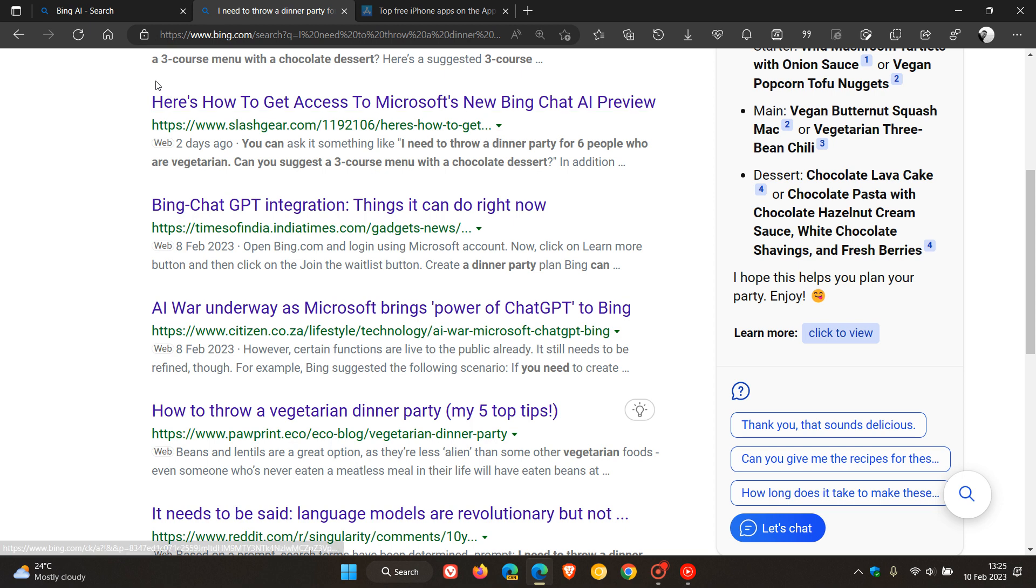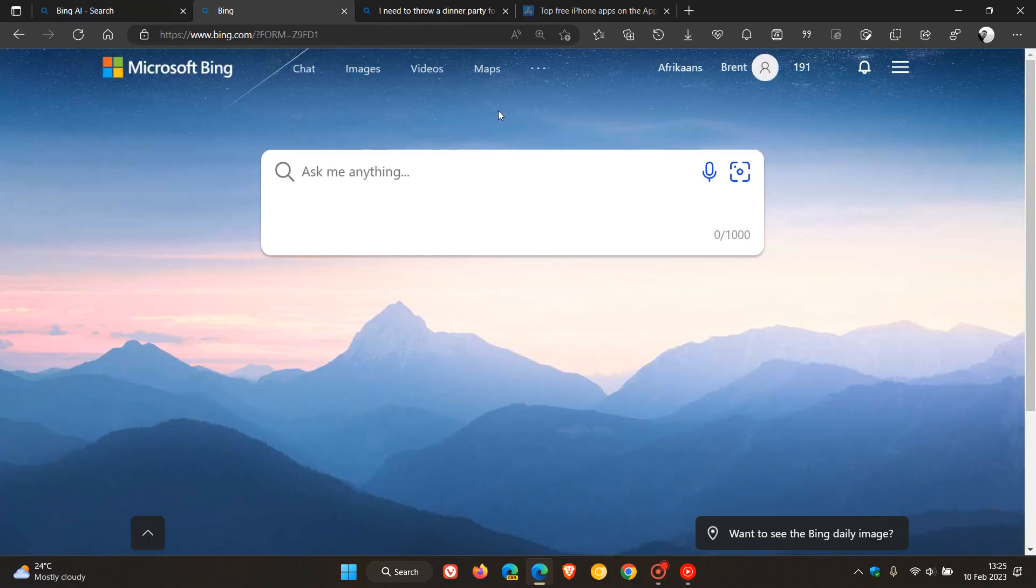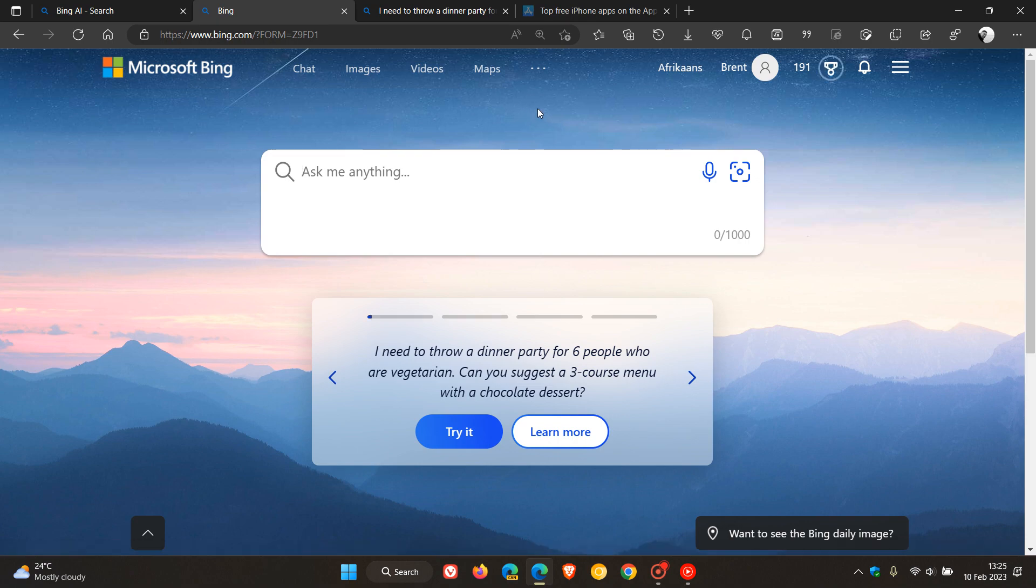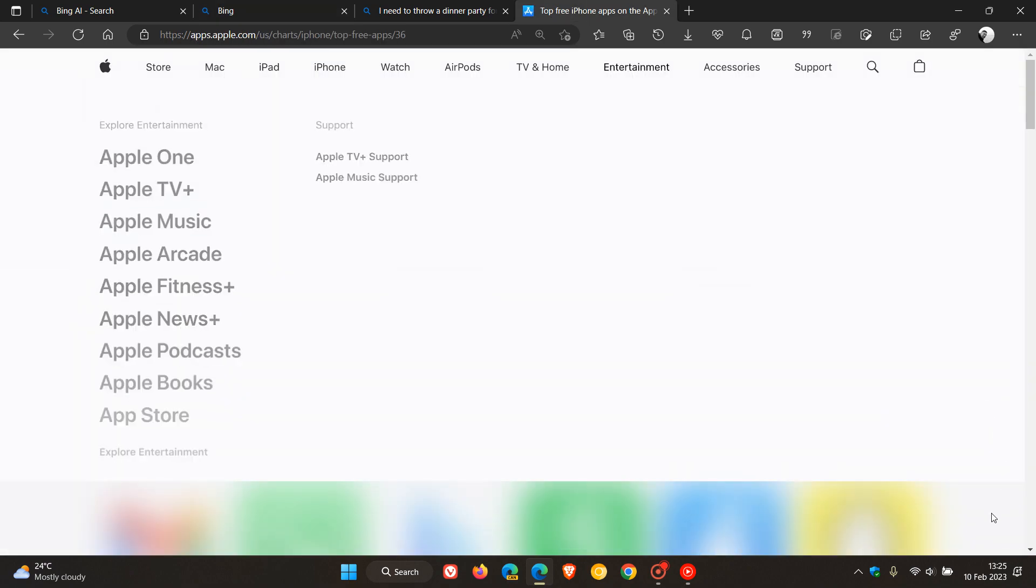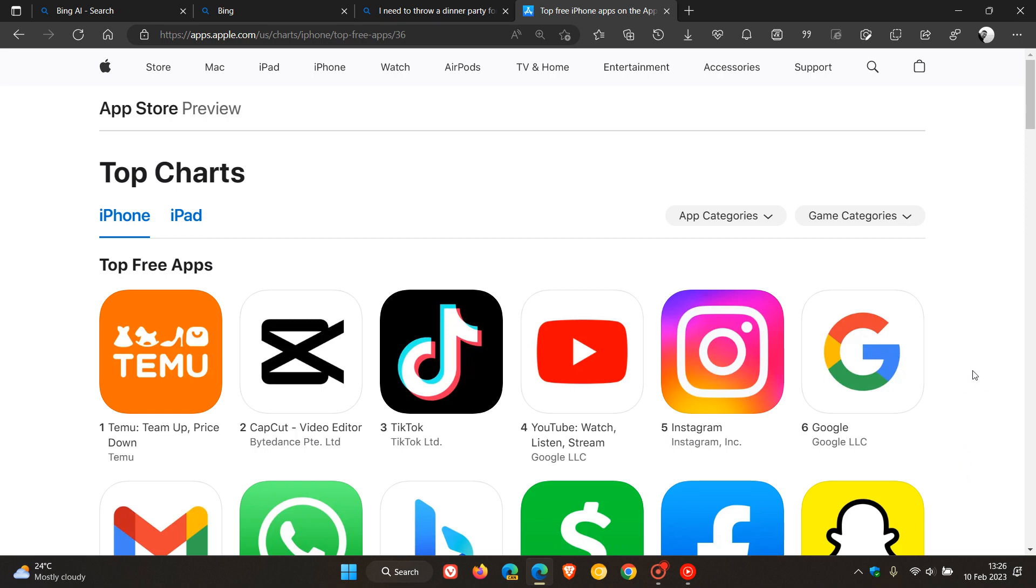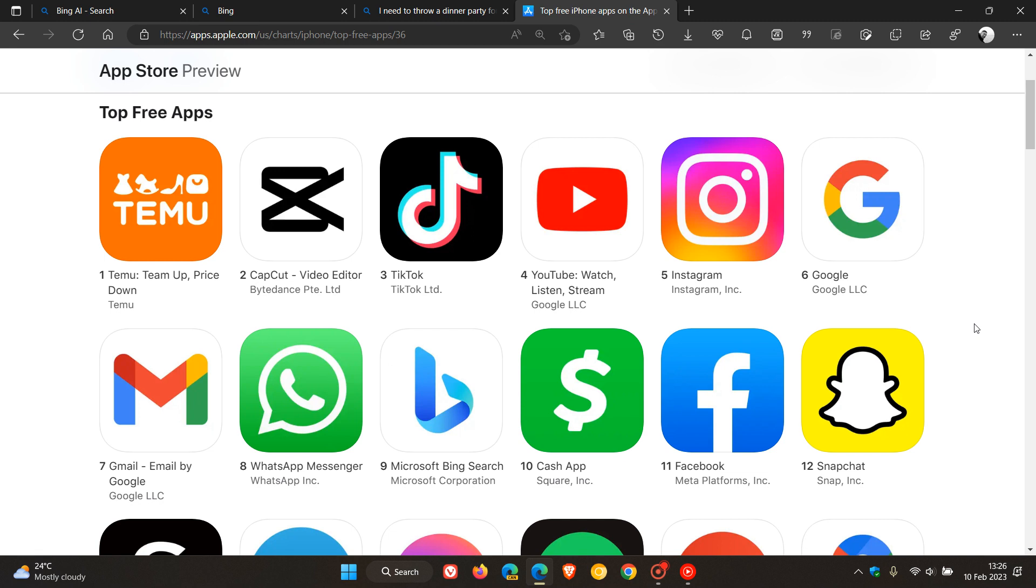Something else to mention regarding the new Bing experience is that if we head over to the actual Apple App Store, according to reports, it saw a 10% increase in the number of downloads since that announcement for Microsoft Bing Search. And that was in the US Apple App Store.